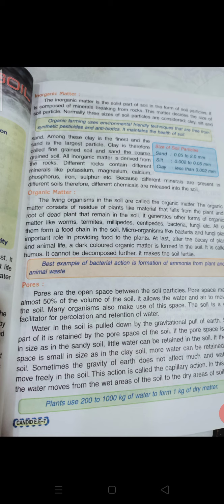Microorganisms like bacteria and fungi play an important role in providing food to the plants. After the decay of plant and animal life, a dark-colored organic matter is formed in the soil — it is called humus. Humus cannot be further decomposed and it makes the soil fertile. A best example of bacterial action is the formation of ammonia from plant and animal waste.